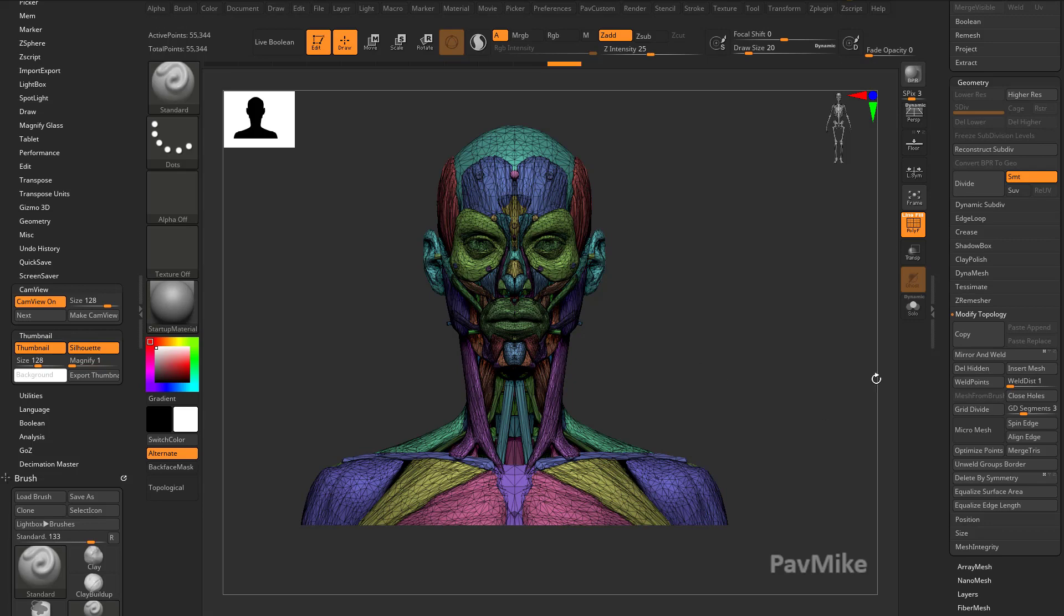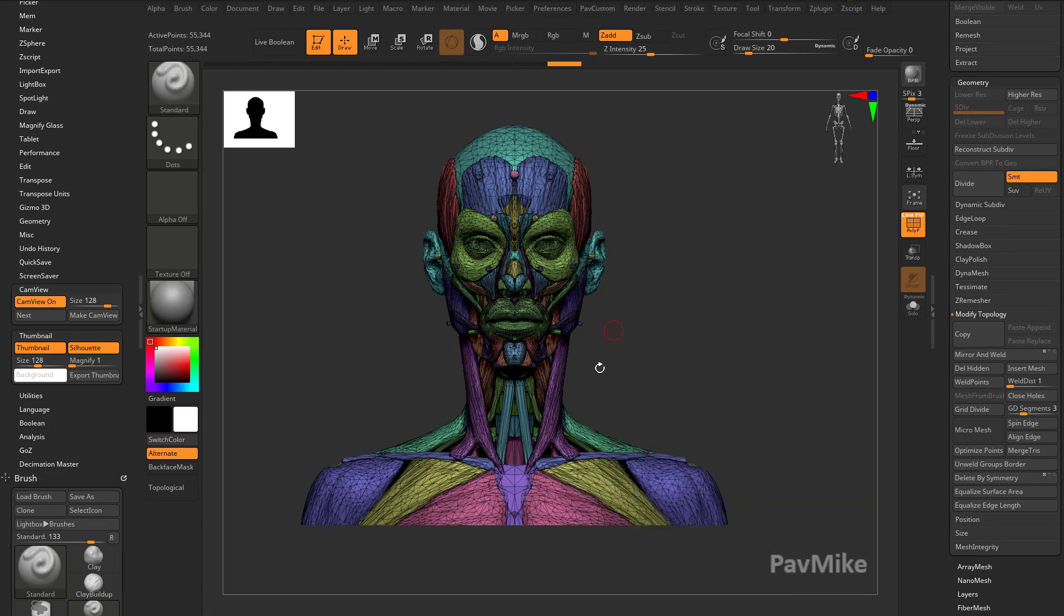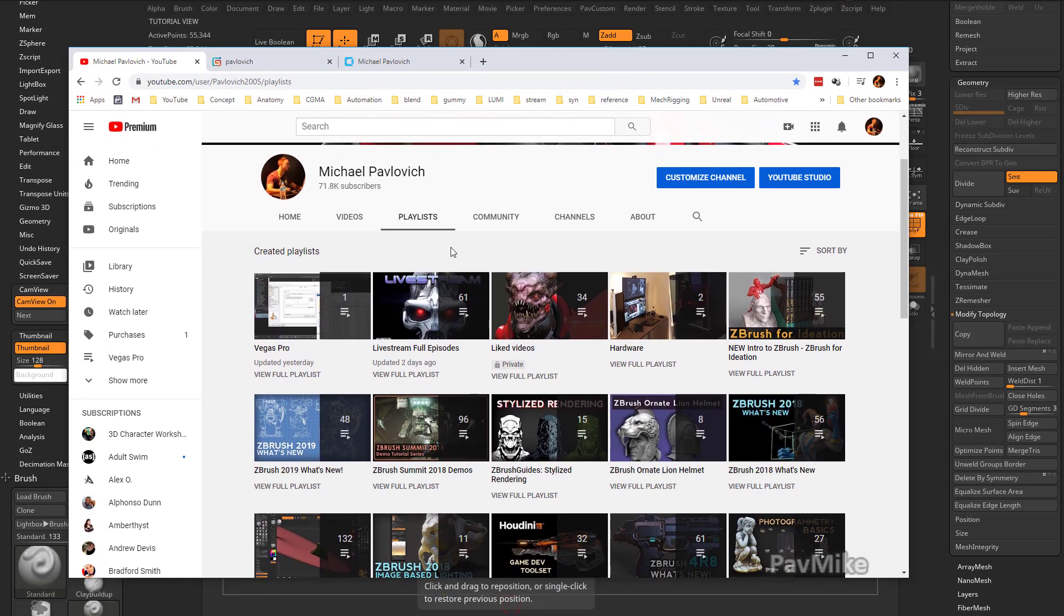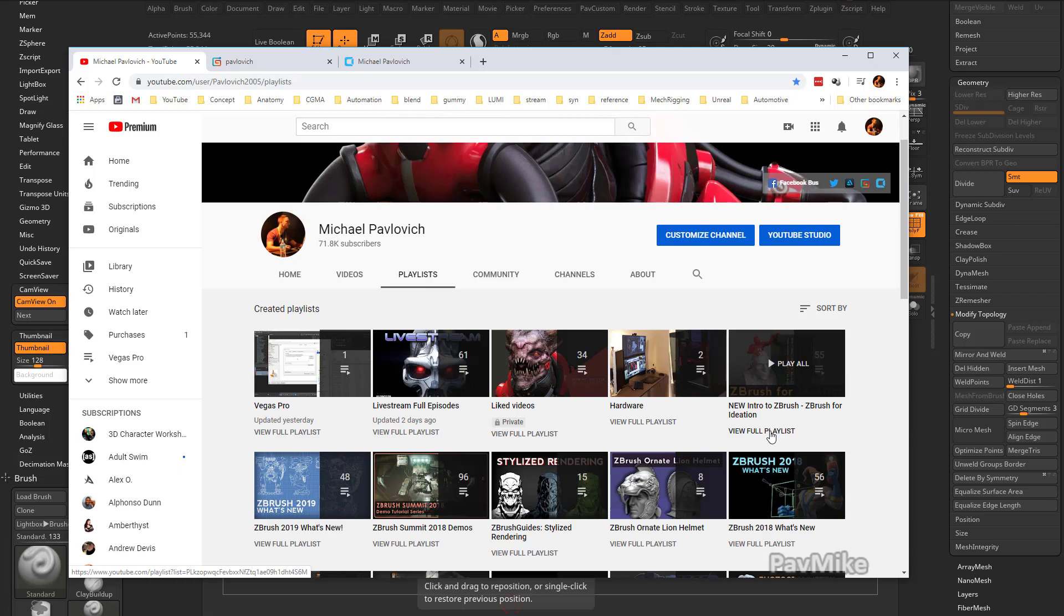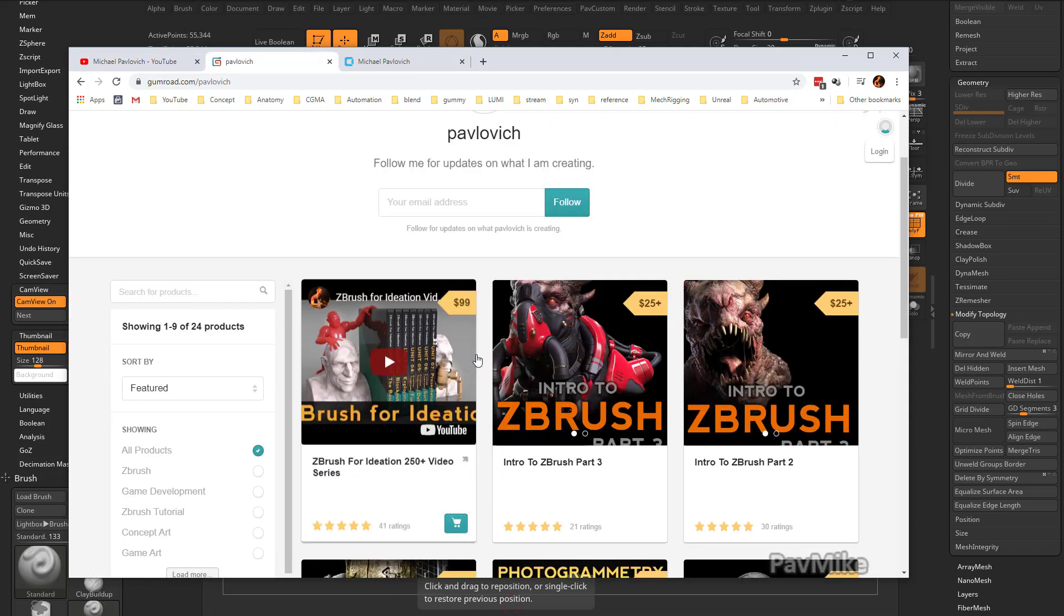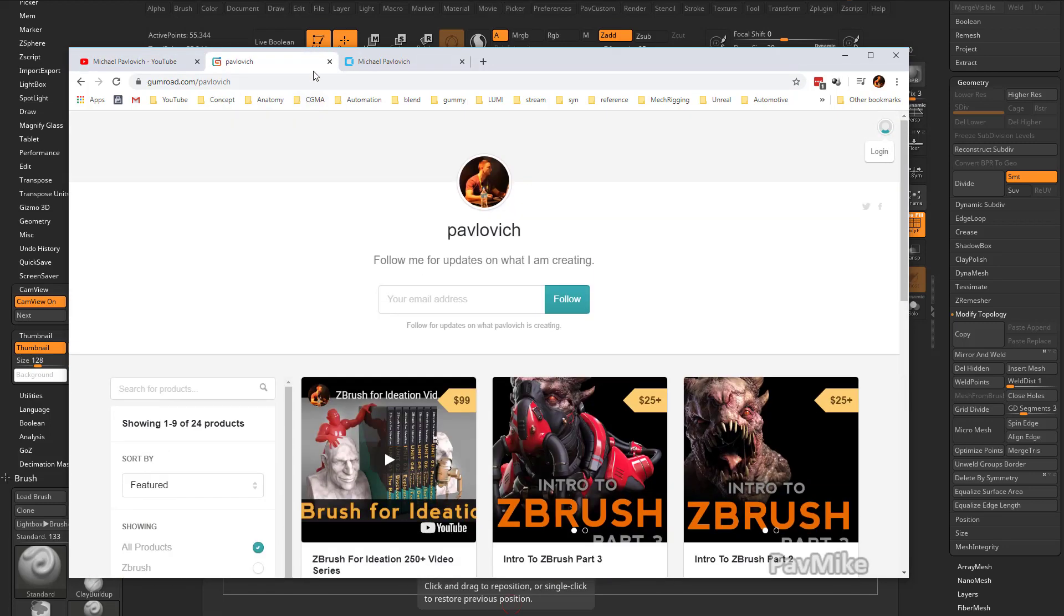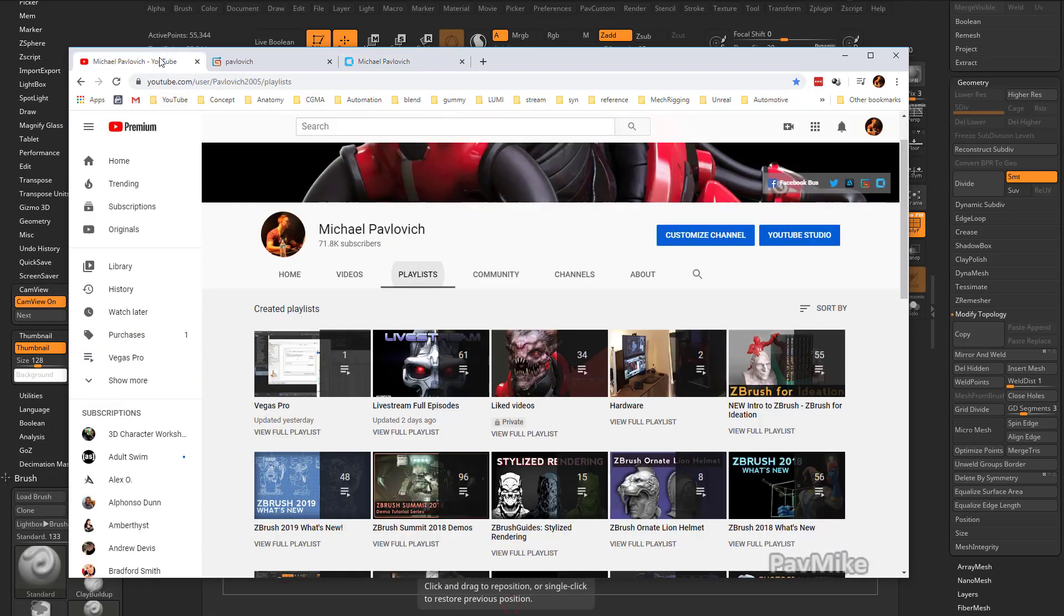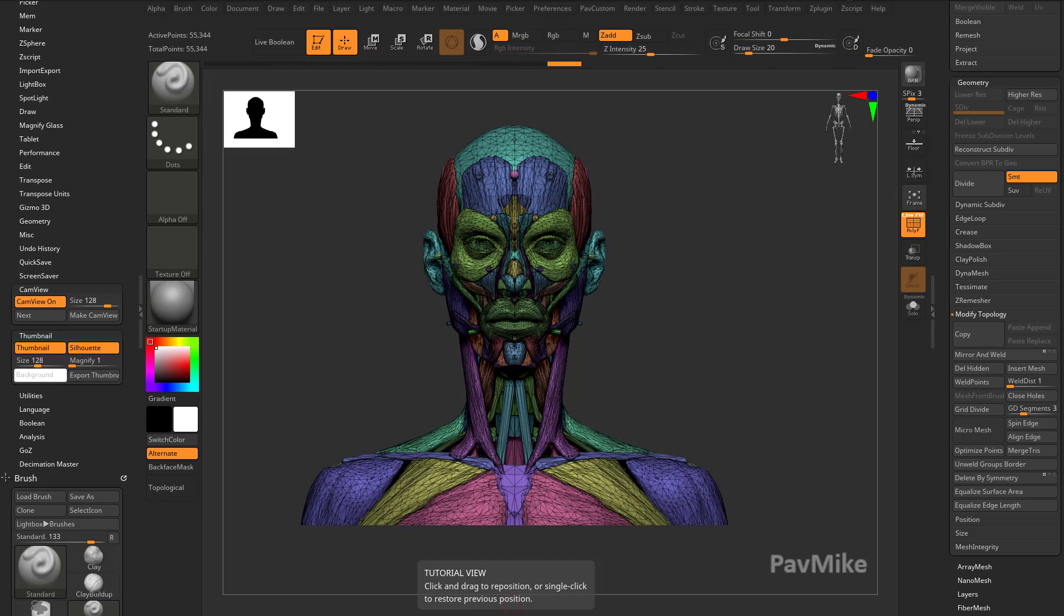Now, if you don't like hunting around for things, what I like to do is make a custom menu with all the stuff I use a lot. If you want more information on that, just go to my YouTube channel. Go to the New Intro for ZBrush, ZBrush for Ideation playlist that will walk you through the basics. You can also grab that and a bunch of other stuff on my Gumroad and Cubebrush videos if you want to download them. The first section will take you through the real basics of ZBrush.